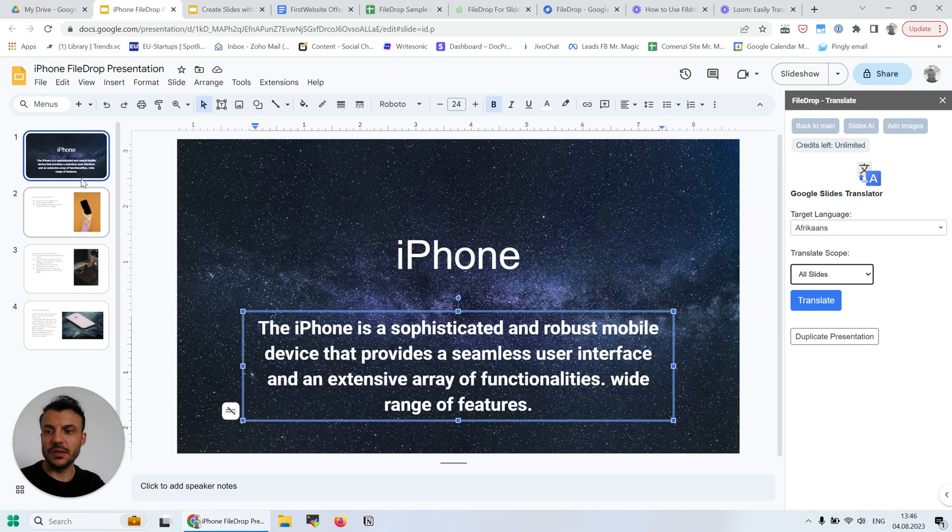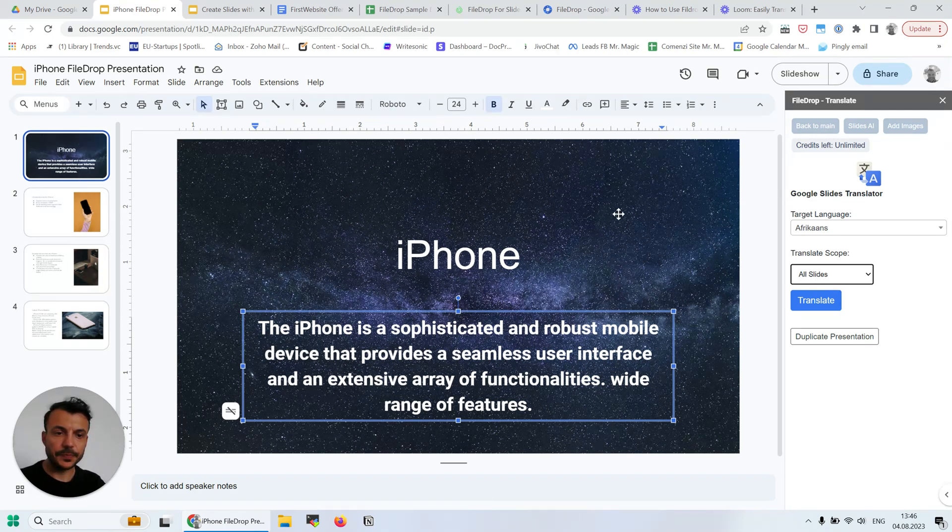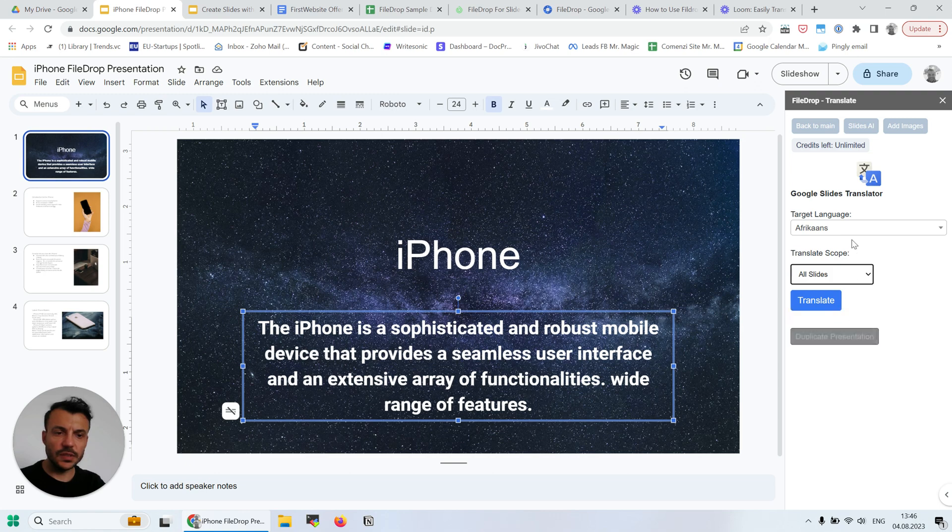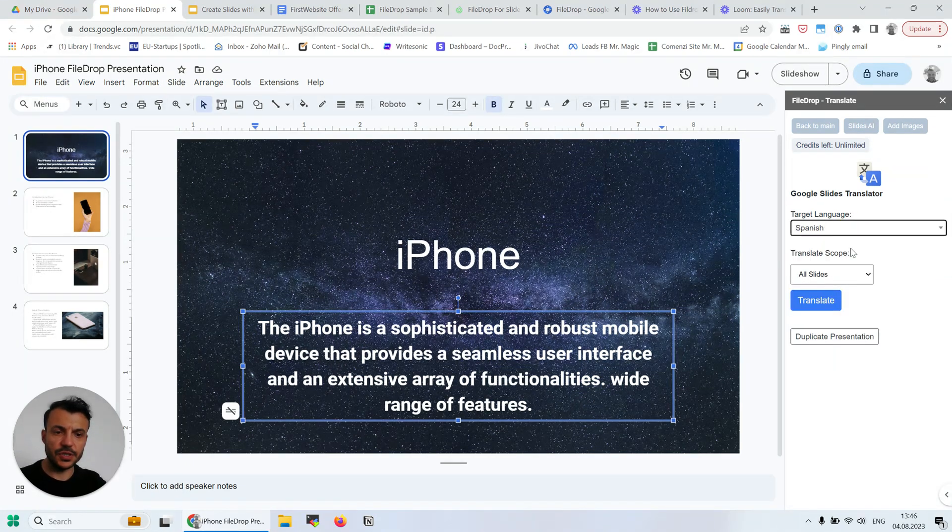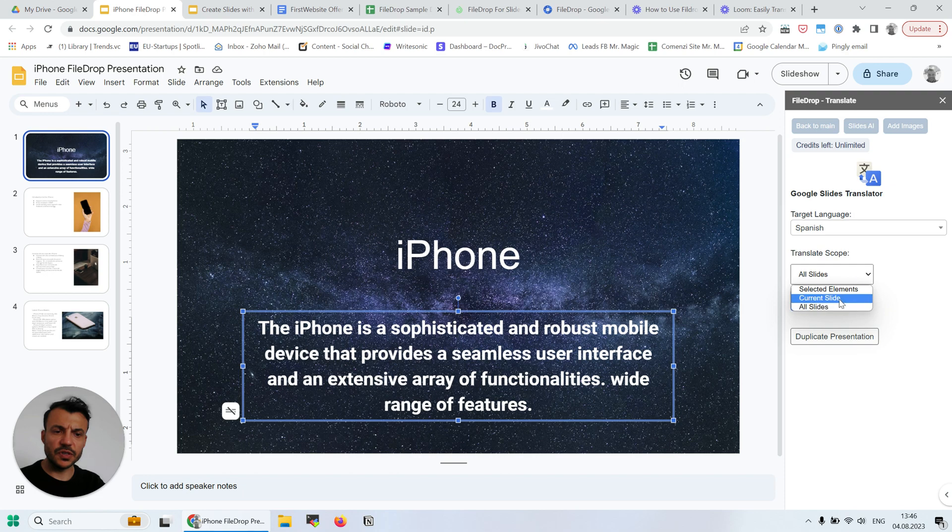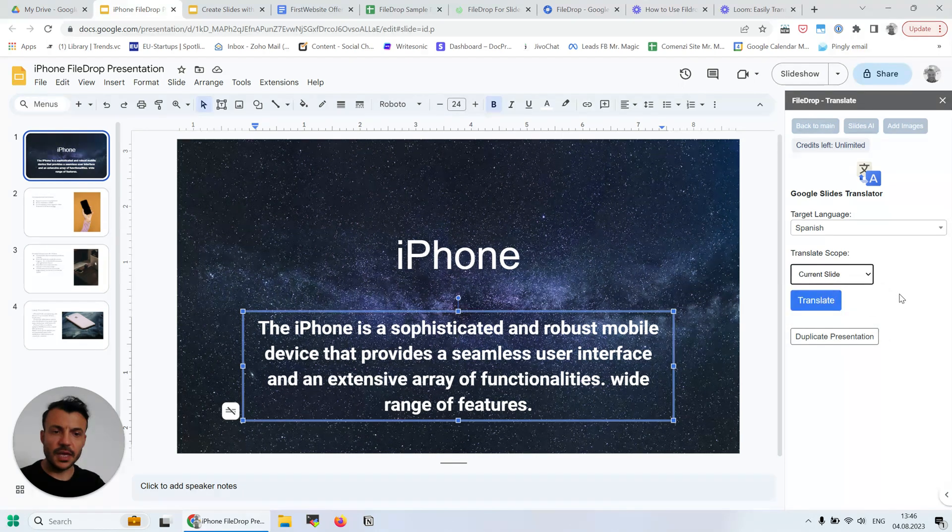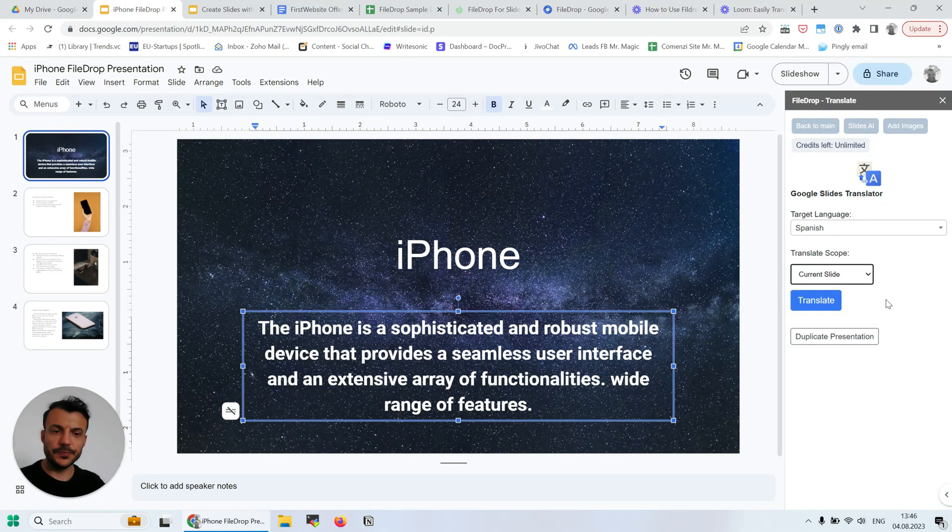If I have here four slides, I can translate them all with one click. So let's start by using, I don't know, Spanish, and I'm going to translate just the current slide and click translate.